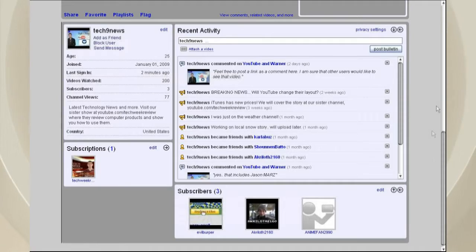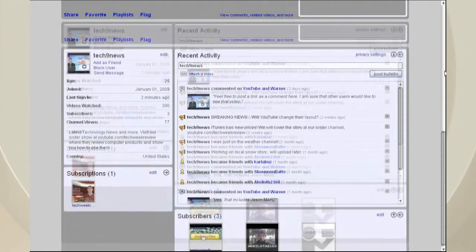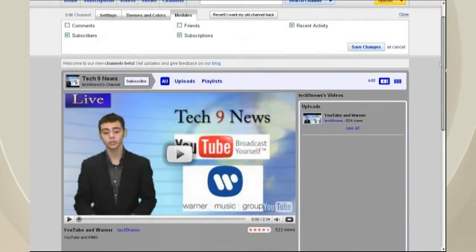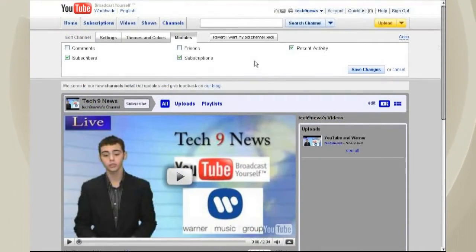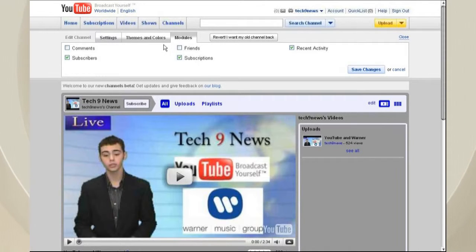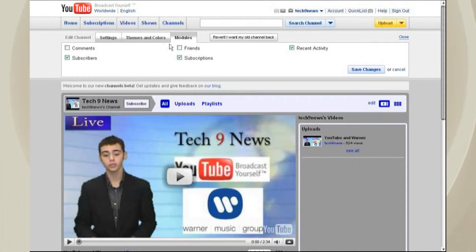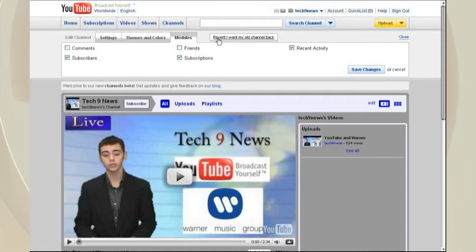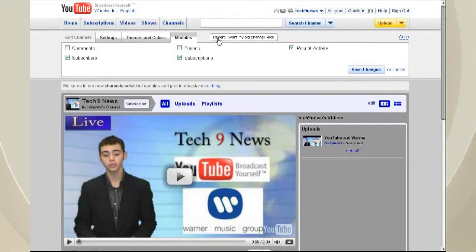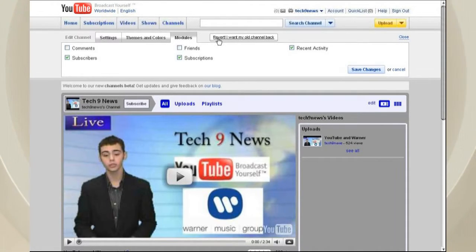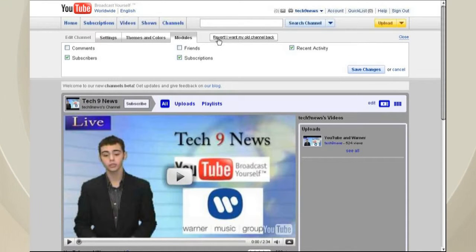And then you can just add multiple modules, and you can change things. And of course, if you ever want to go back, you can click the revert. I want my old channel back, like we're going to click now.